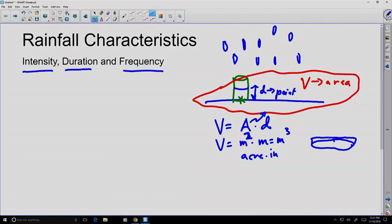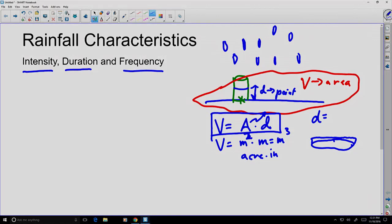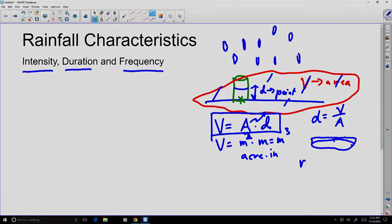Just as volume equals area times depth, we can reverse that and find the depth by dividing the volume by the area — in other words, normalizing the volume. We take whatever area we're working with and divide the entire volume to figure out an average depth. This process is called normalizing, and it makes it easier to compare rainfall at different locations because there's no dependency on the area.